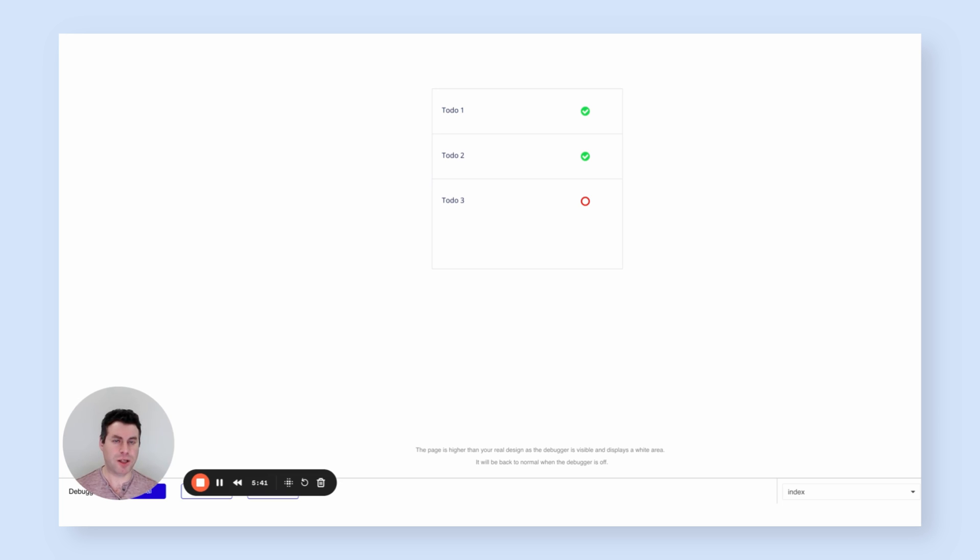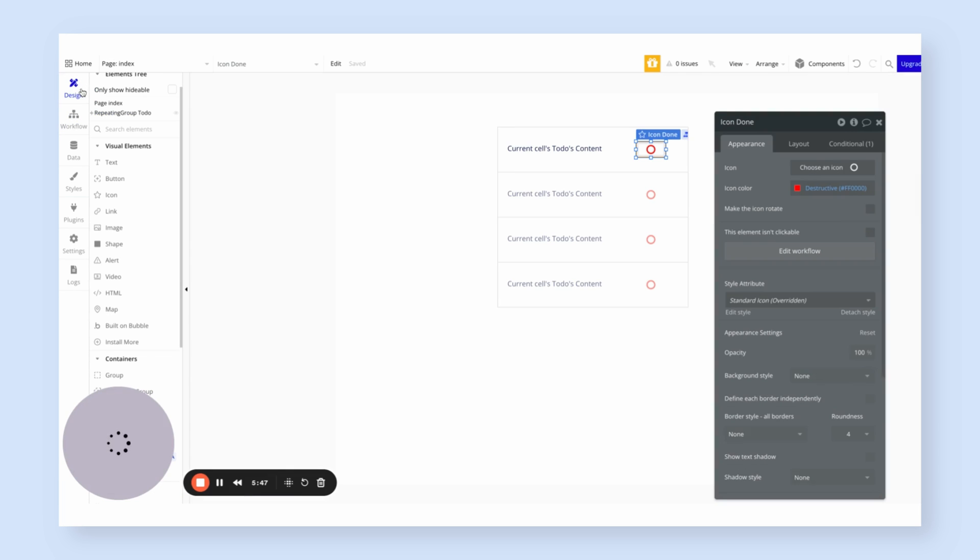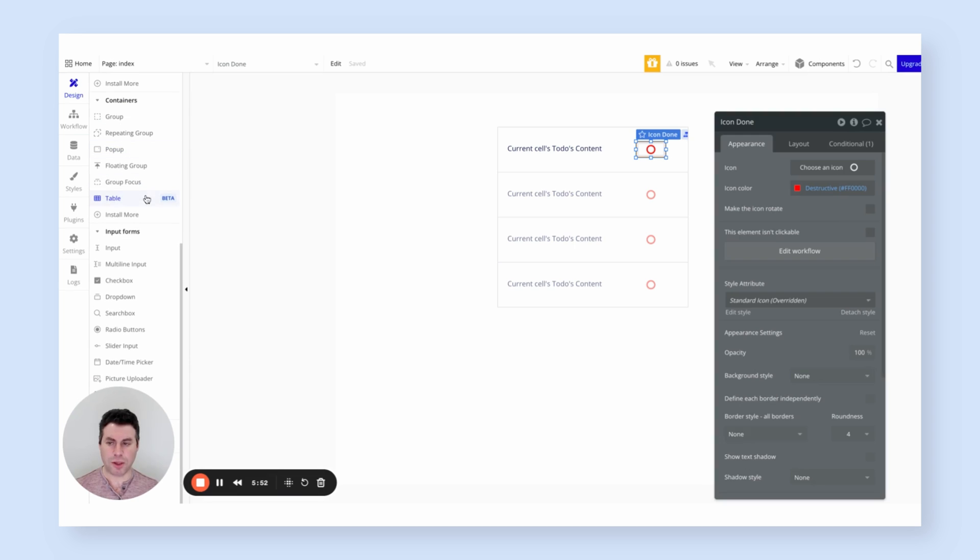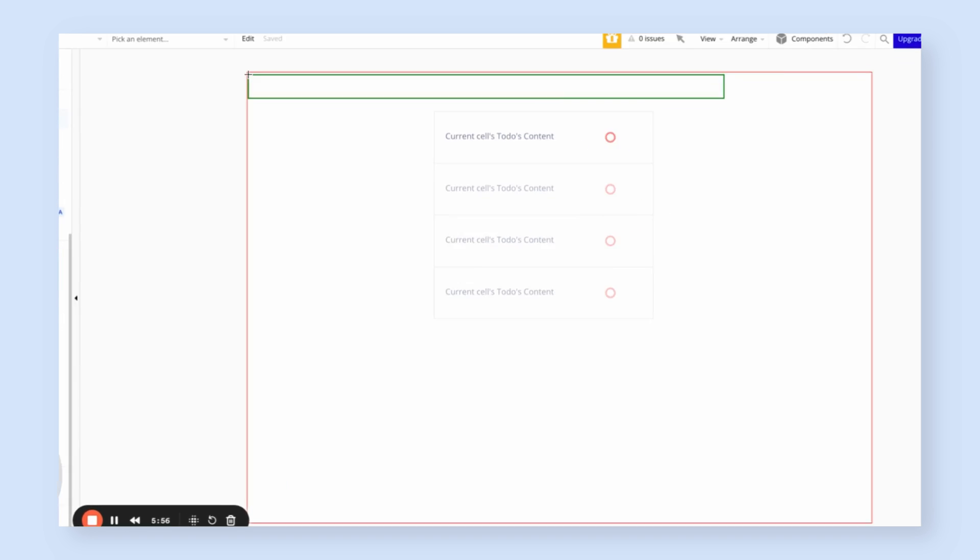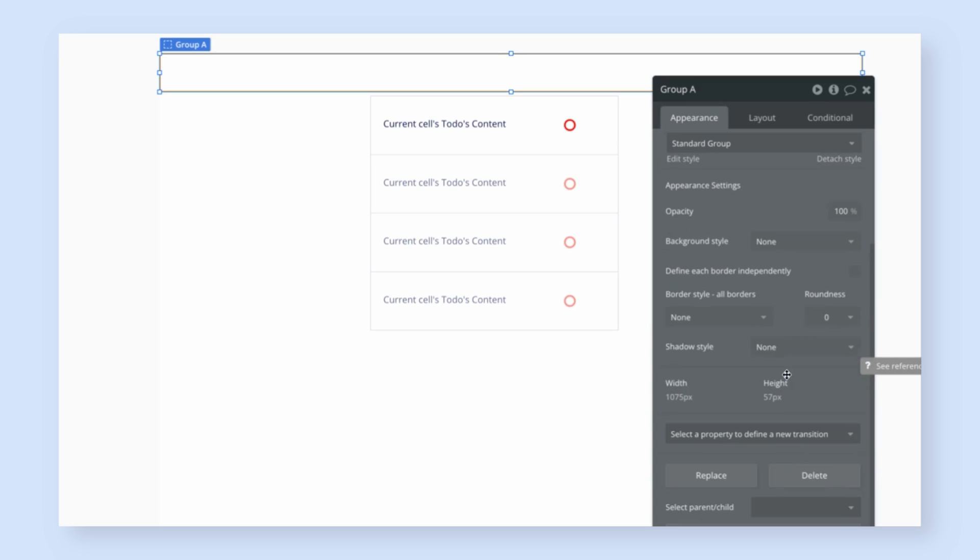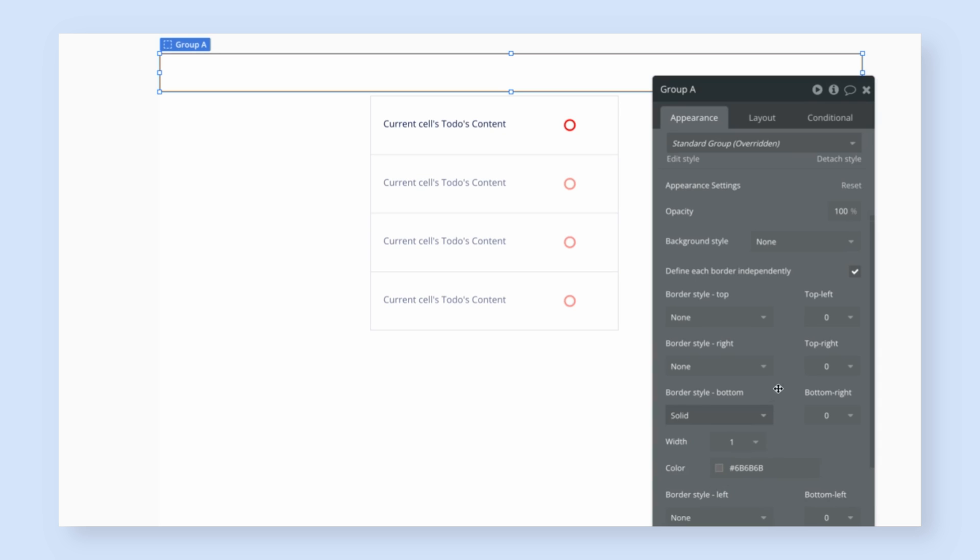We still want to create a way of letting users create new to-dos. So I'm going to go back to the editor, and let's create a header for this application. Scrolling down, I'm going to add a group which could be used to create a header effect, and I want to customize the background of the group so that there's a border along the bottom, but no borders are along the side. So I'm going to define each border independently and set a bottom border to a solid line.